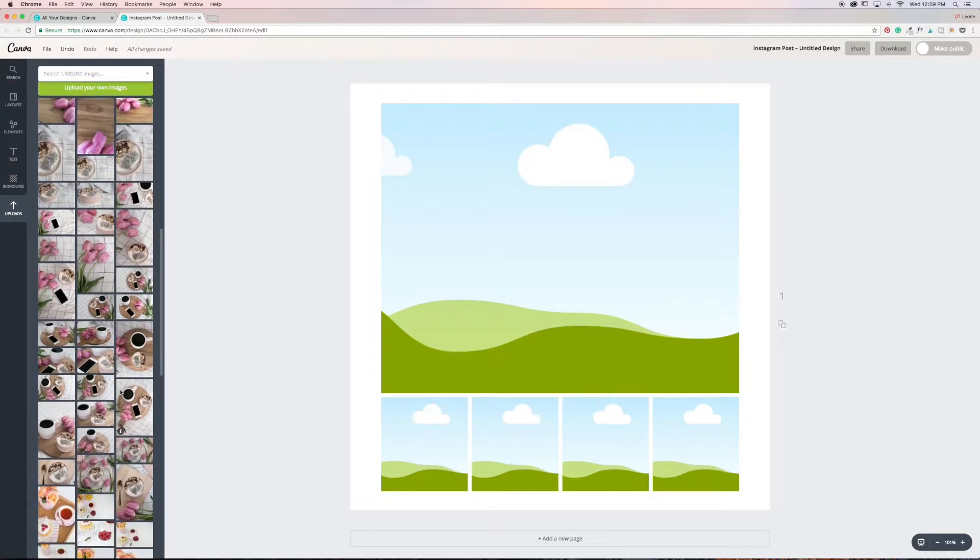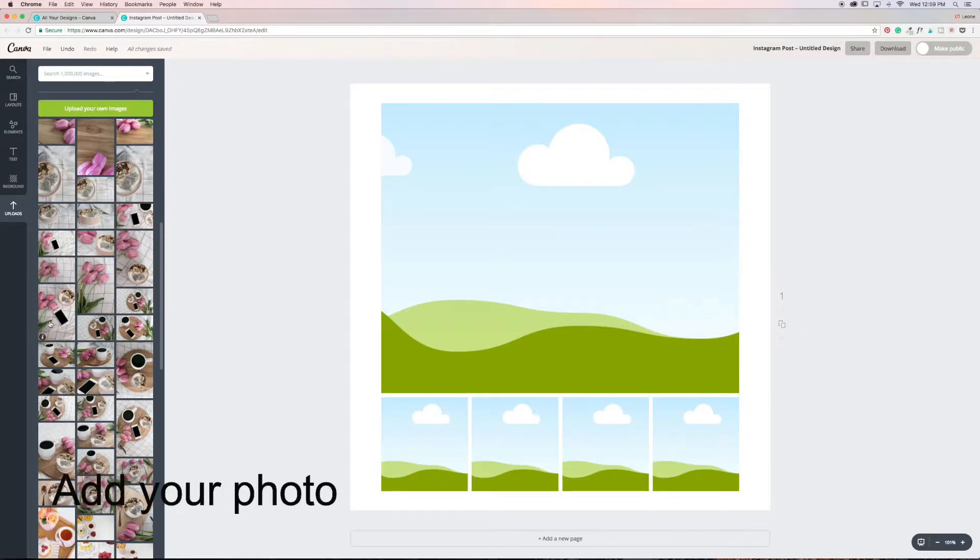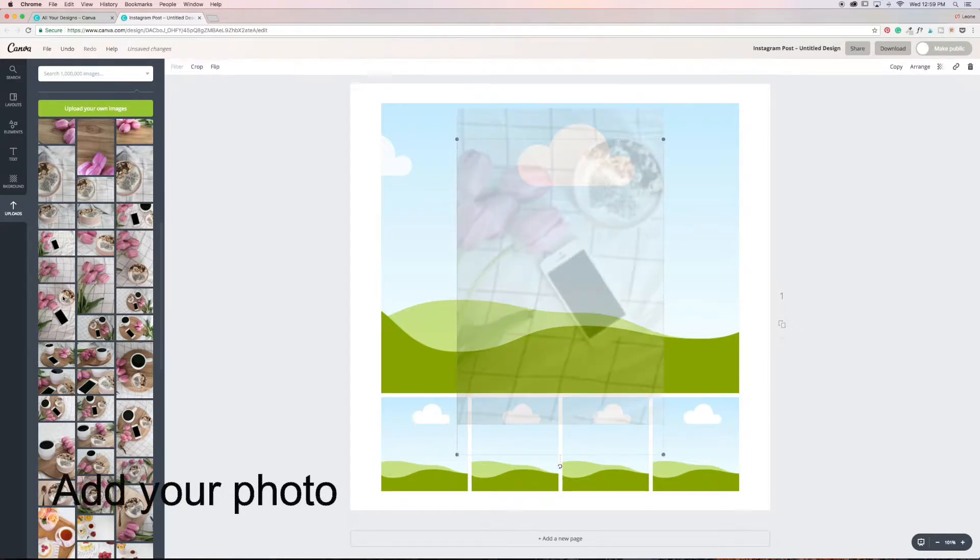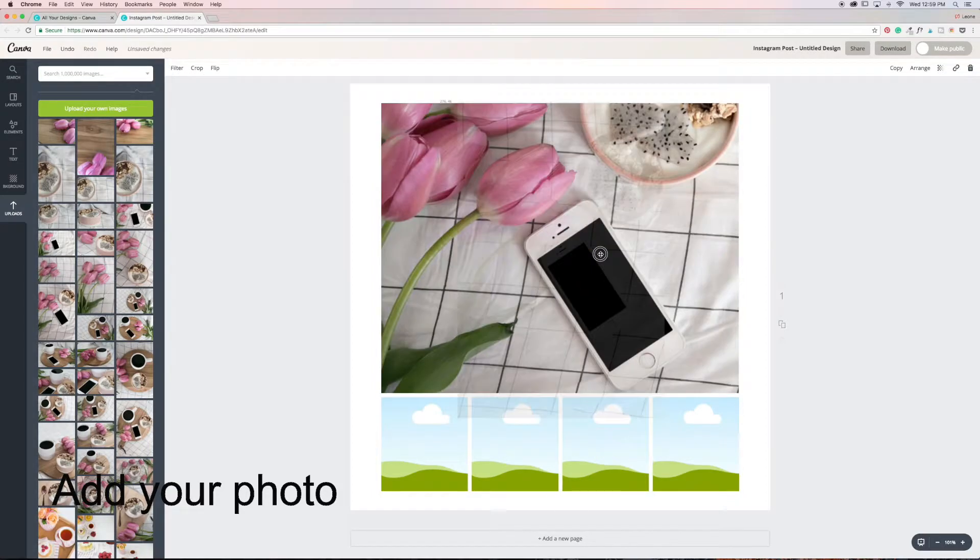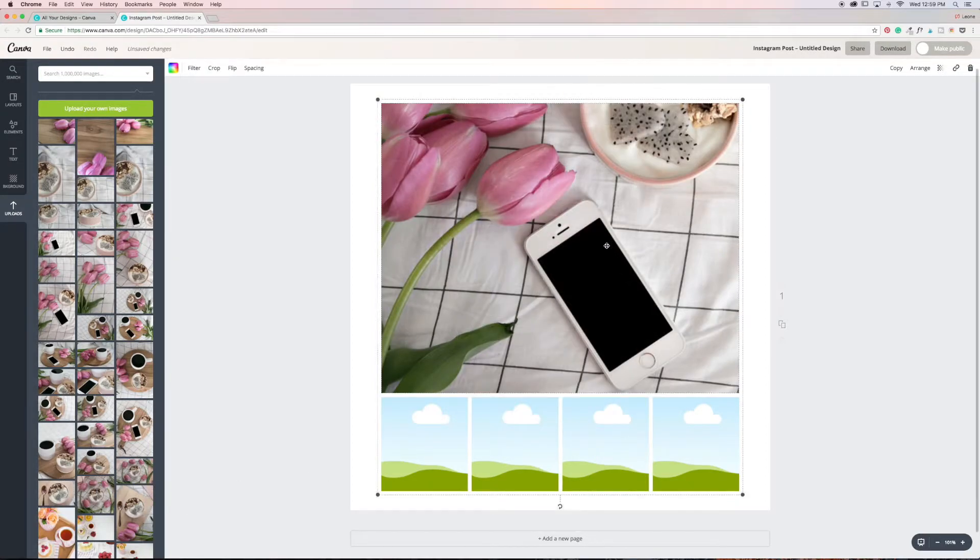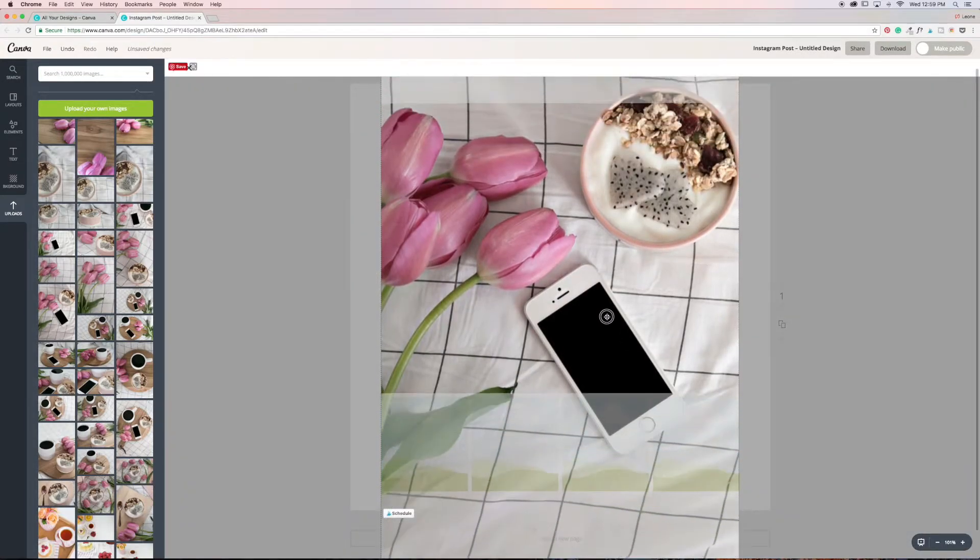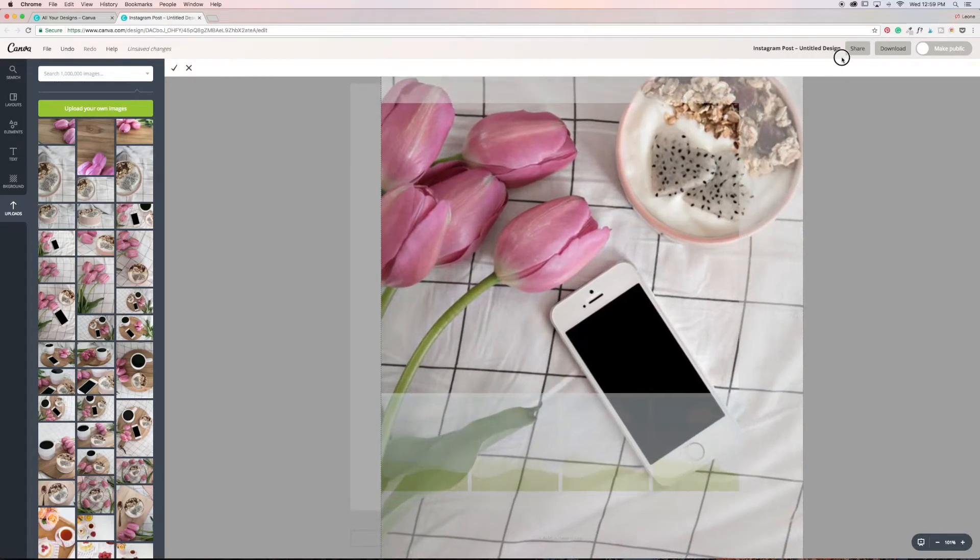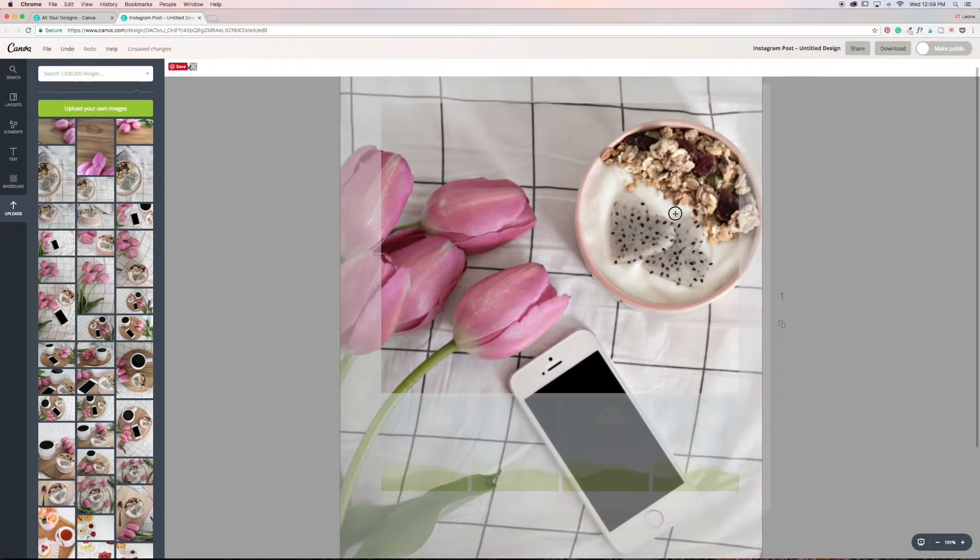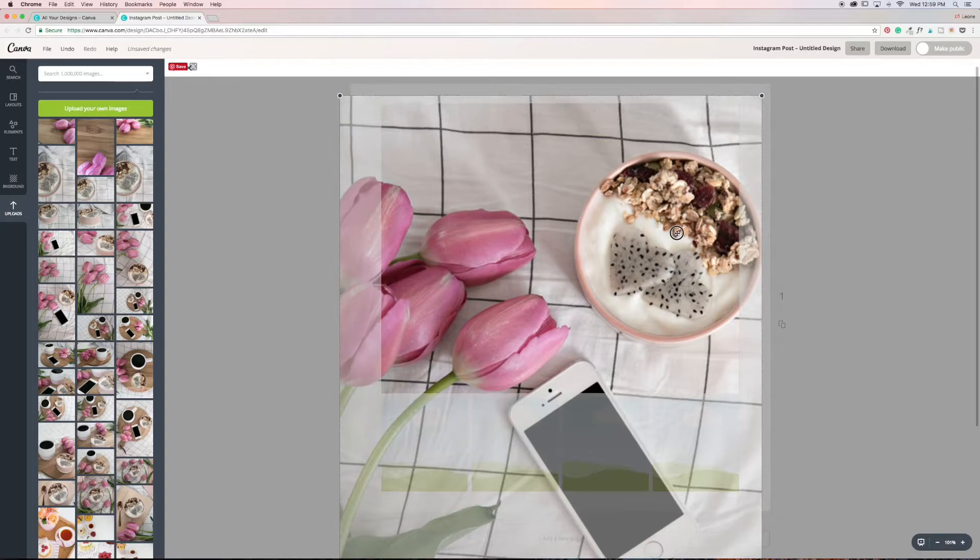Oh, there we go. And then I'm going to select, let's go with this. There we go. I'm going to drag it in there, double click, double click, and then just resize it so I want a little bit less of the phone to show in the photo.